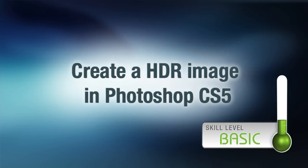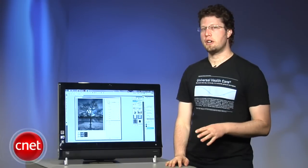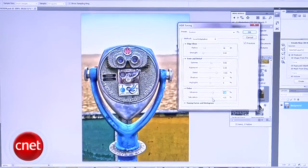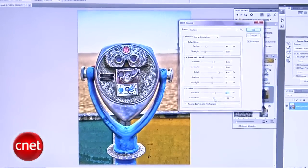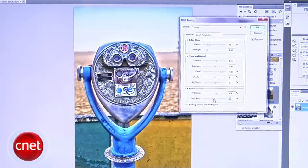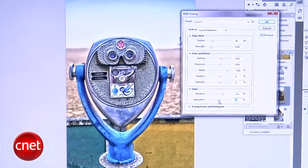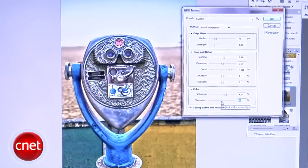High Dynamic Range Imaging is a fun but potentially complicated way to create a contrasty, vibrant photo, and the new Photoshop CS5 offers two tools for bringing HDR to your pics.